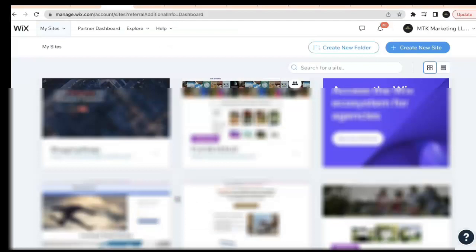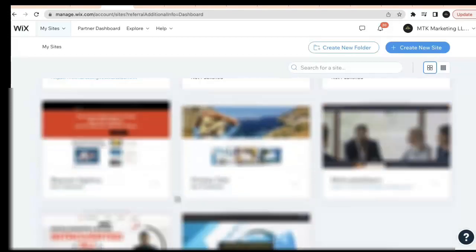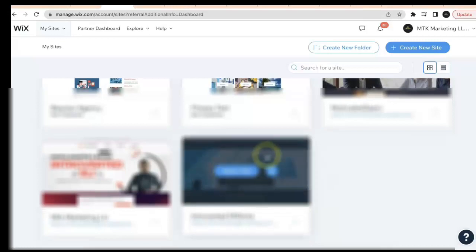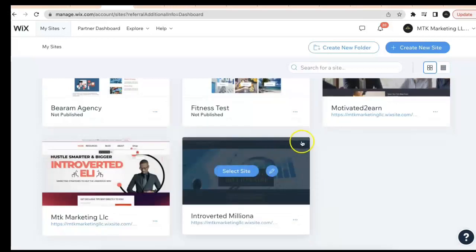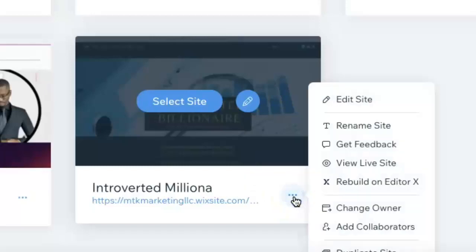Once you do that, it's going to bring you to your sites dashboard where all of your websites are listed. I've got many different sites on here. Let's say, for example, this last site down here I wanted to delete. Click the three dots right here on the bottom where it says 'Site Actions'.